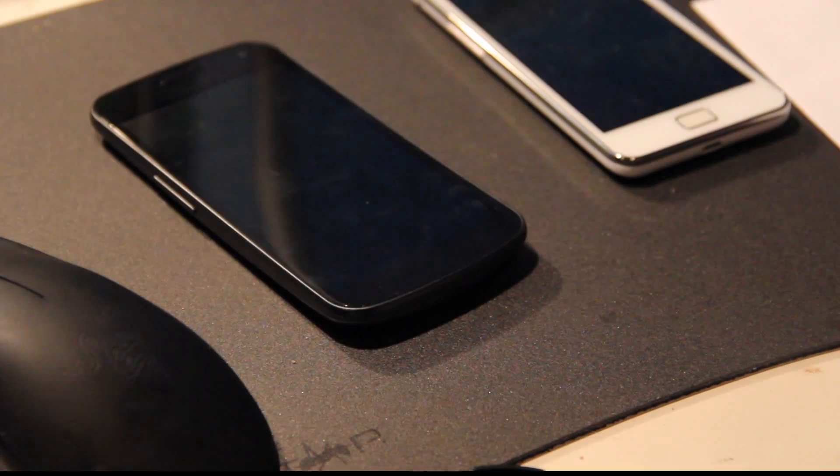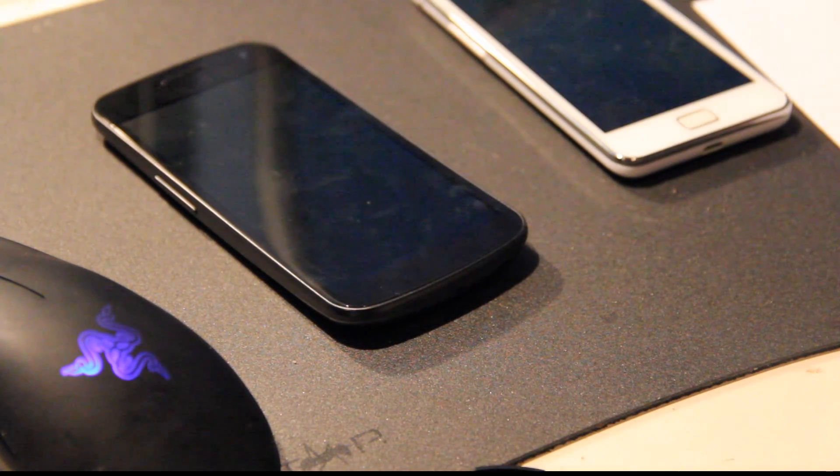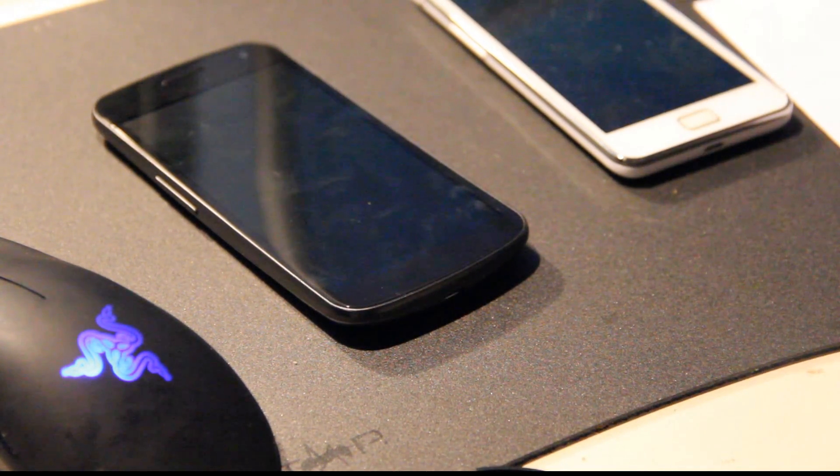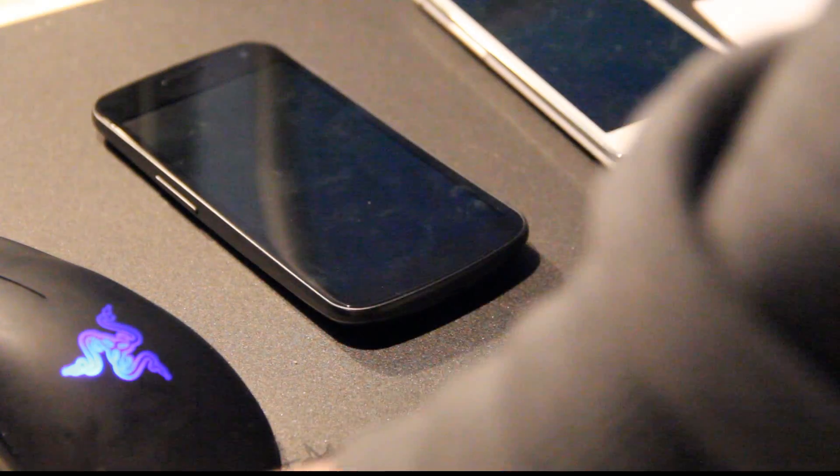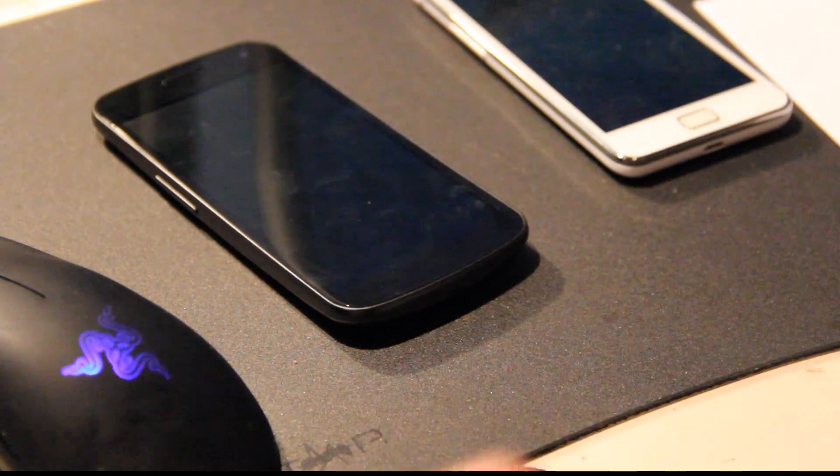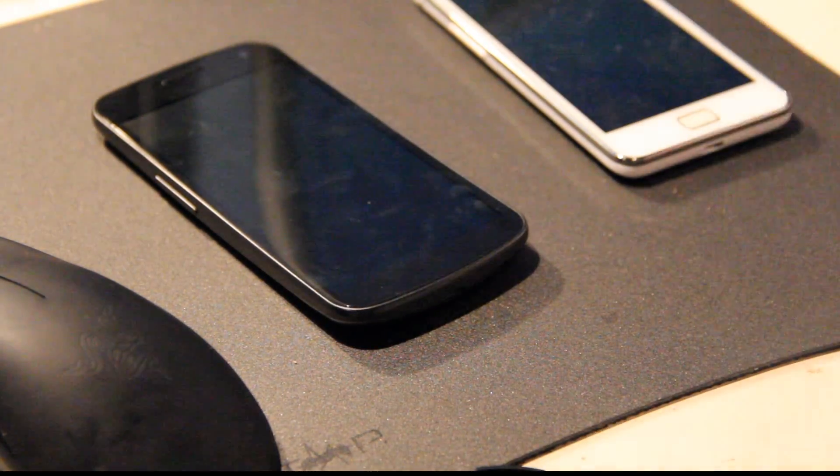Hey guys, so it's time to go ahead and set up my Samsung Galaxy Nexus by just inputting the battery and also